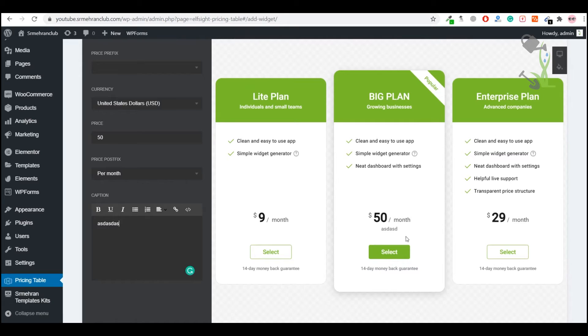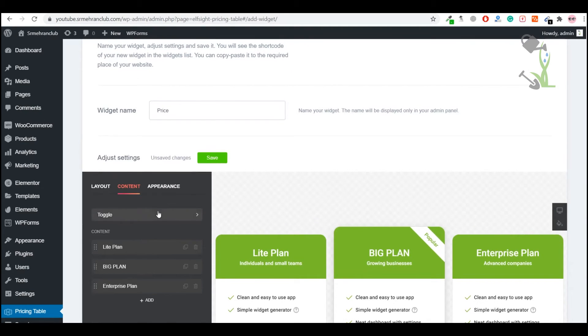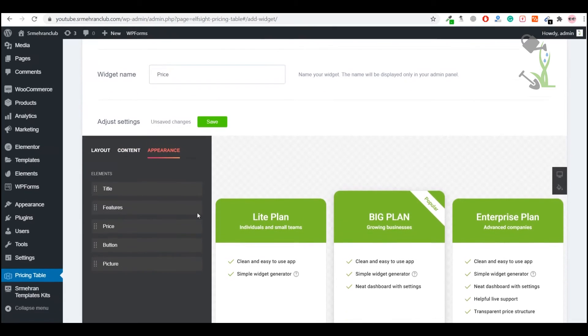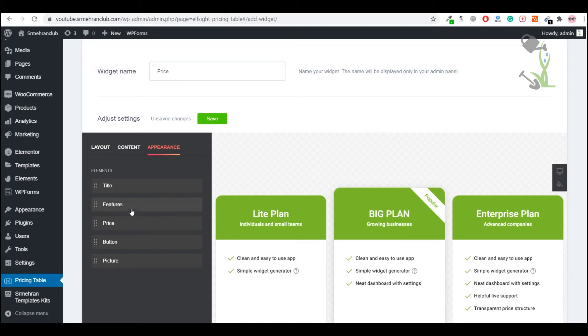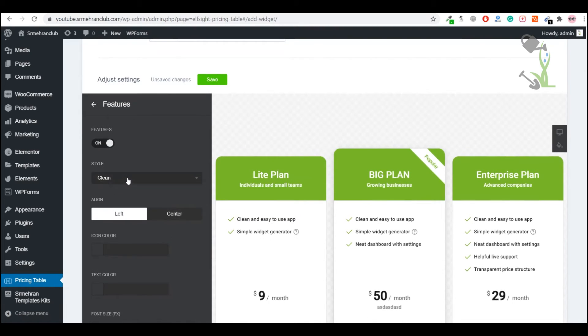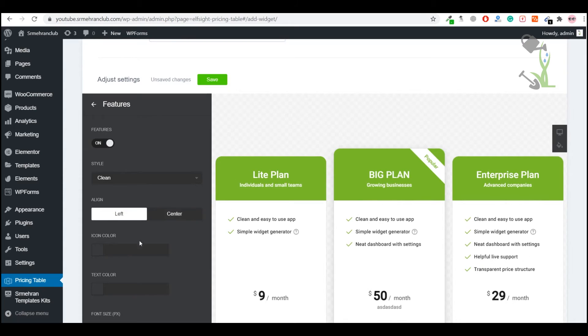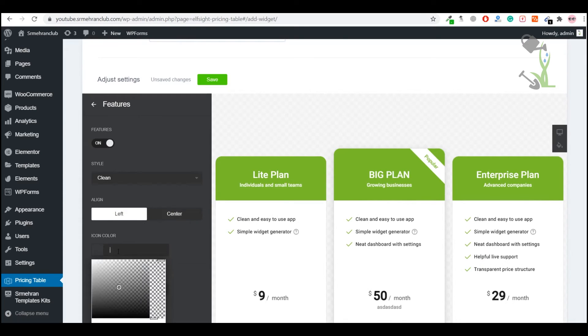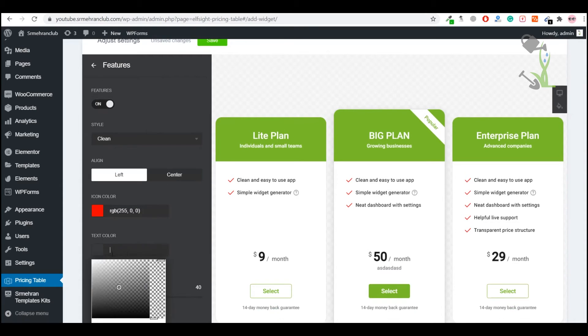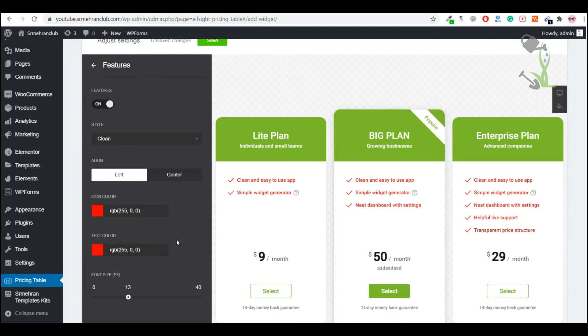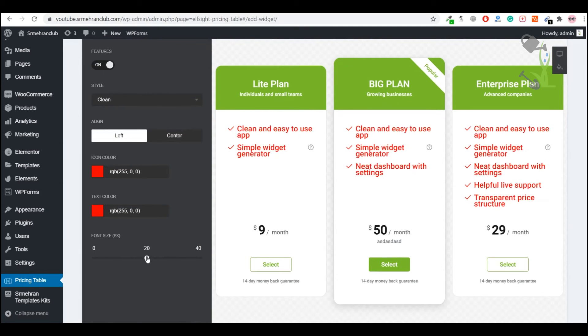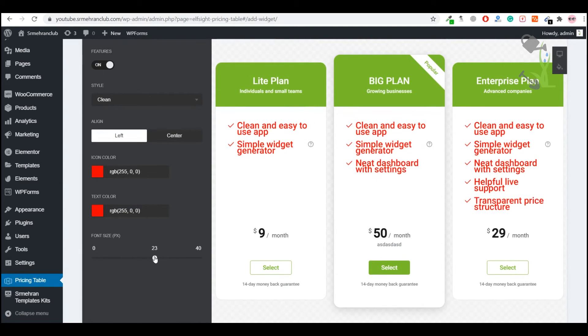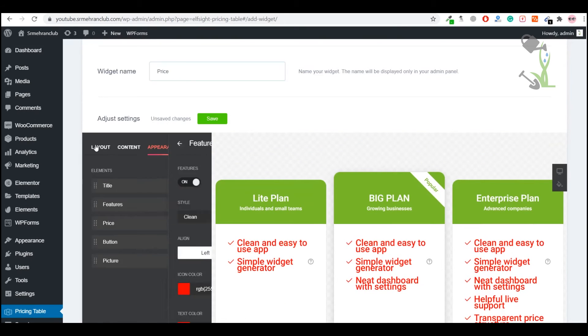Coming back to Appearance: do you want to change the color of the title, the features, or any kind of appearance? Here you can change the style. You can left align, right align. You can change the icon color, make it red. You can change the text color, make it red as well. You can increase the font by coming here.